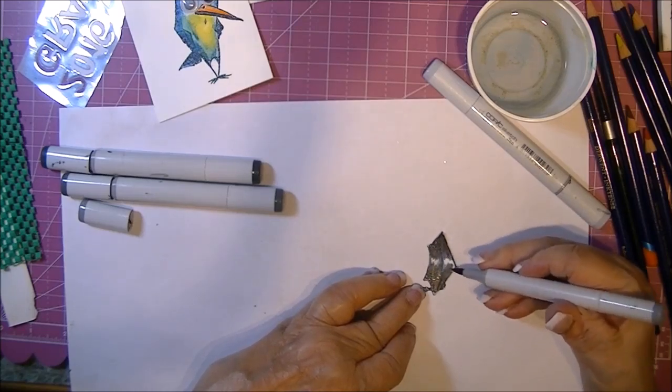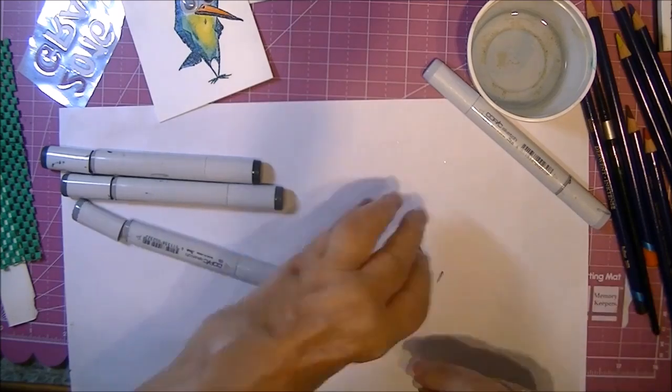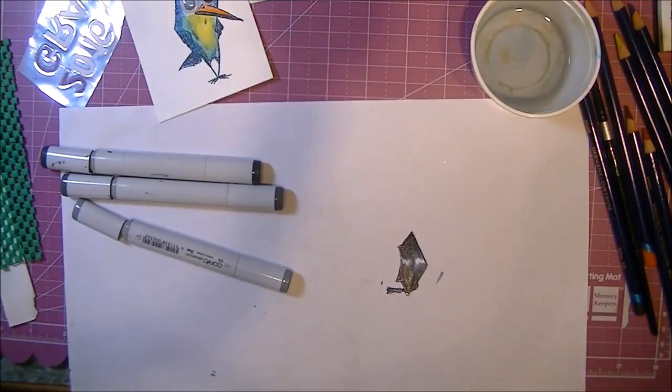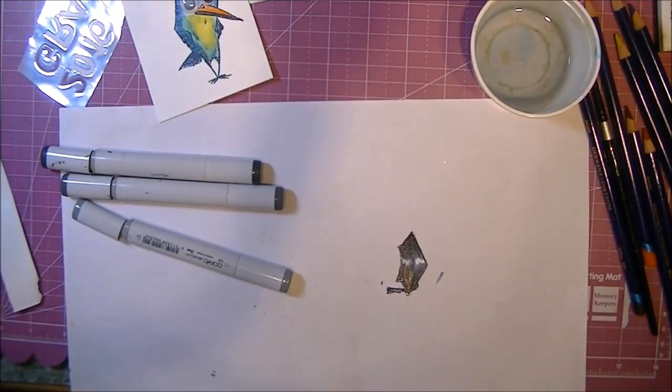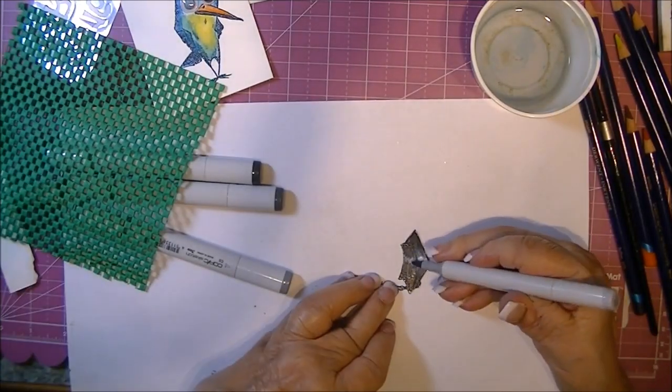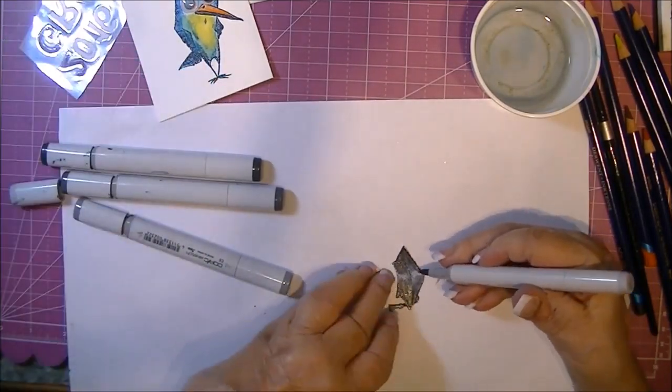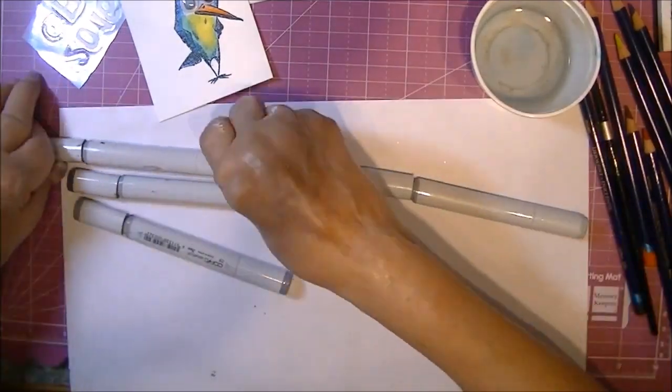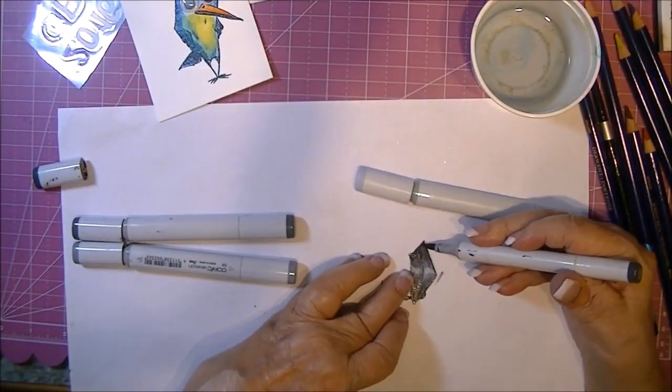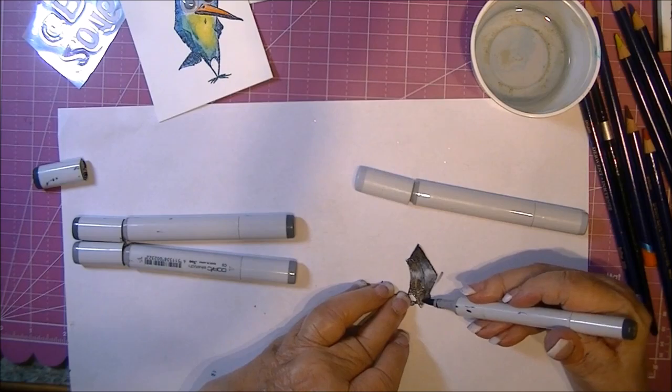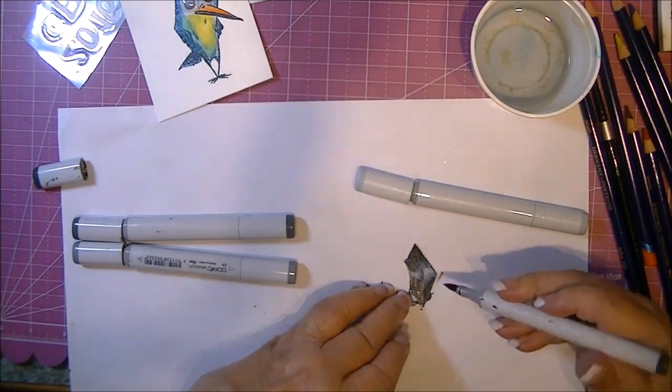What would be fun on the graduation card is, if you know the school colors, would be to color the bird in the school colors. All that there is left to do now is to assemble the card.